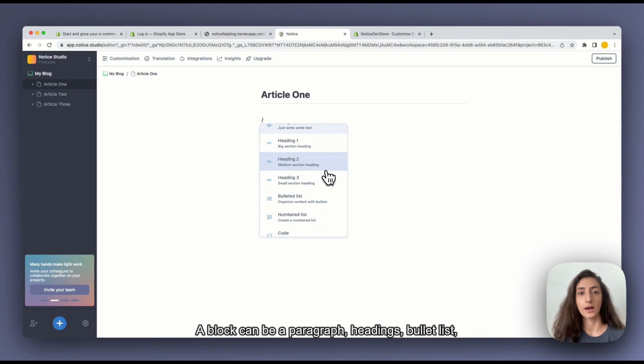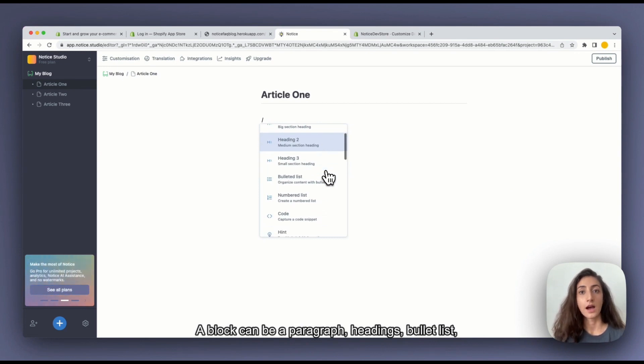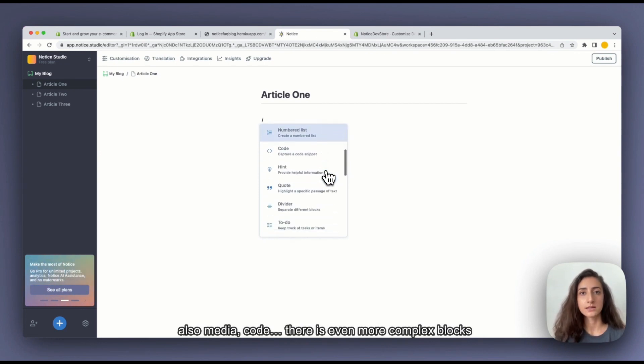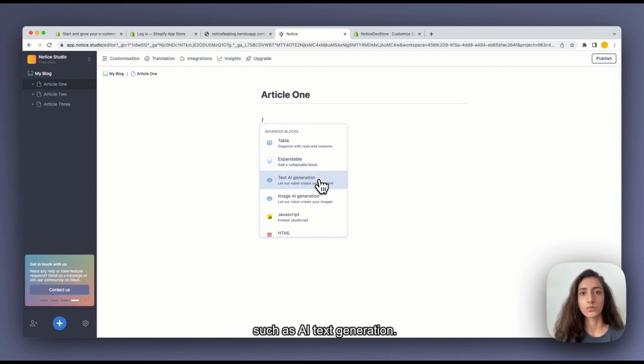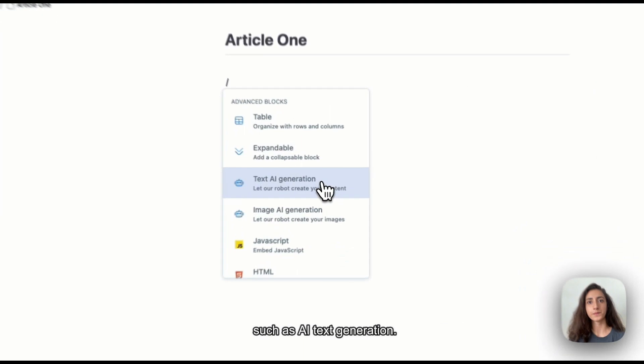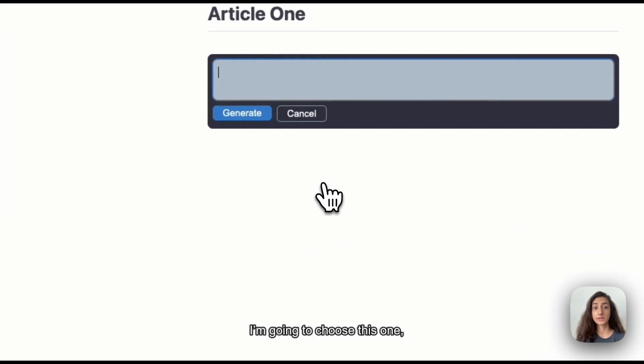A block can be a paragraph, headings, bullet list, also medias, code, a lot of things. You have even complex things such as AI text generation. I'm going to choose this one.